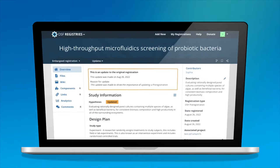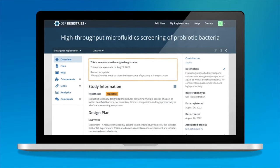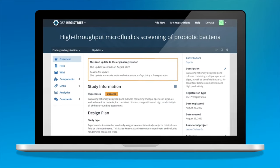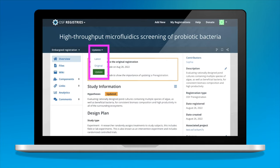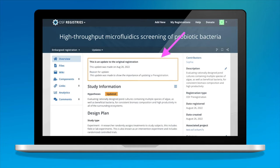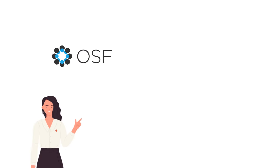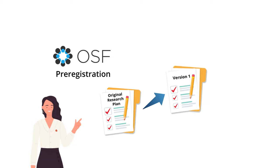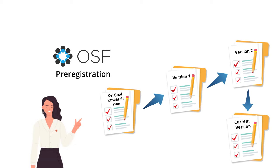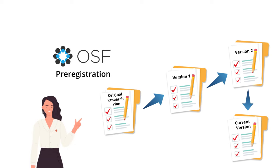Sophia is confident in her registered study plan, but things can change. If she does need to make an amendment to her study plan, she can create an update to her registration. Any changes are recorded with a descriptive summary of each. This allows Sophia to create a clear story for other researchers to follow her registration from original concept to the current version.